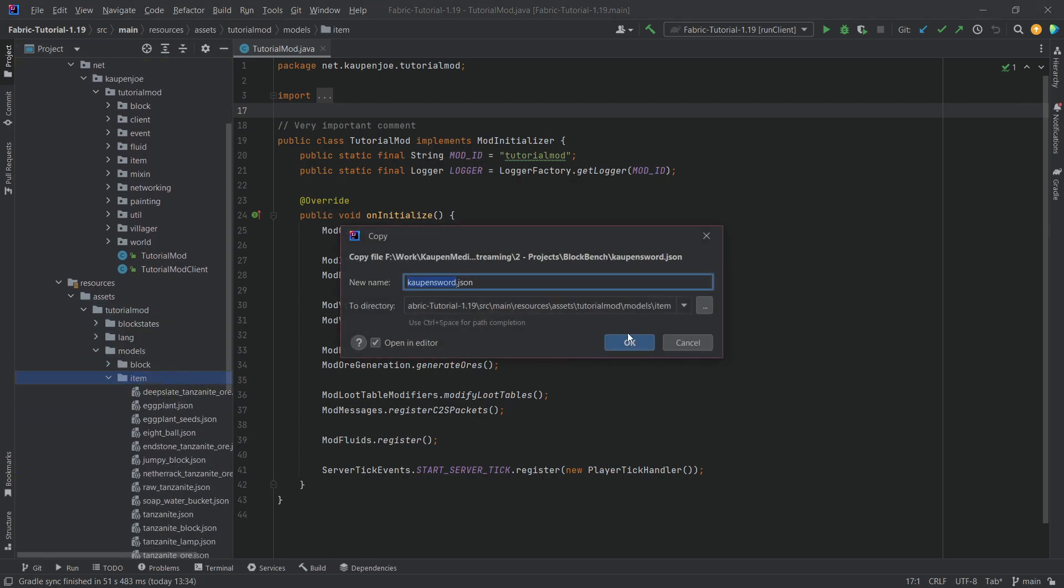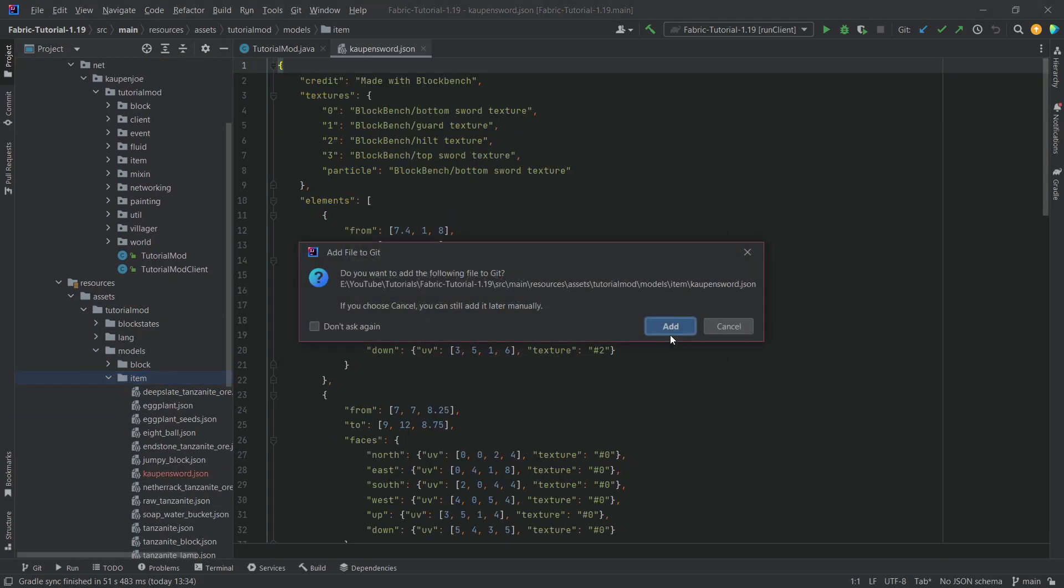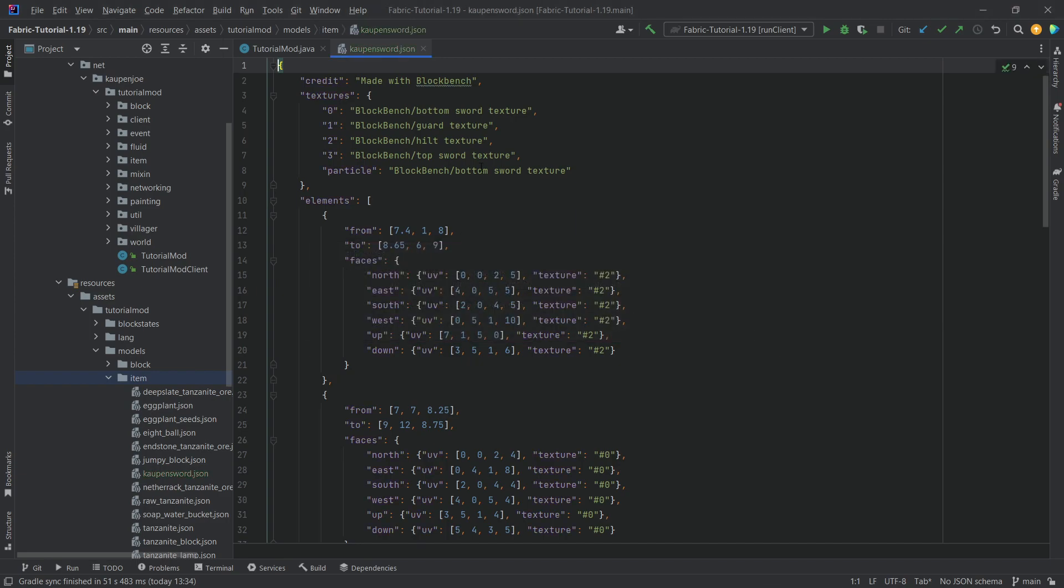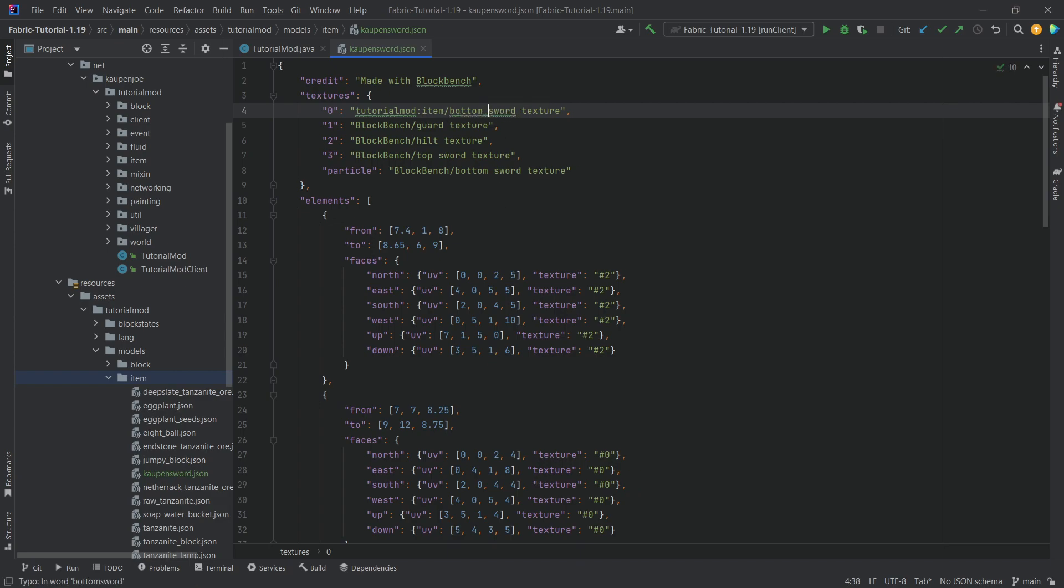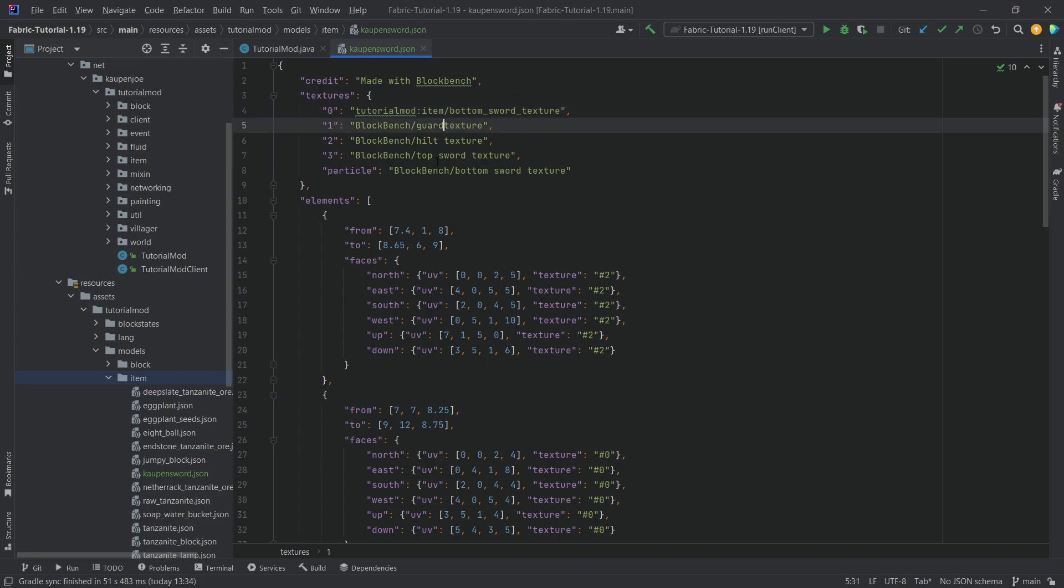We're just gonna copy it in and you're gonna see that we have to do some changes over here. But other than that we can just take this JSON file and use it right here. So of course we want to change this to tutorial mod, so our mod ID colon item. And then what's very important, our textures actually do have to have underscores over here and not spaces.